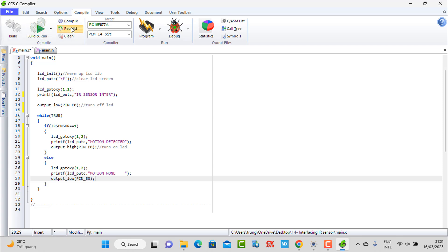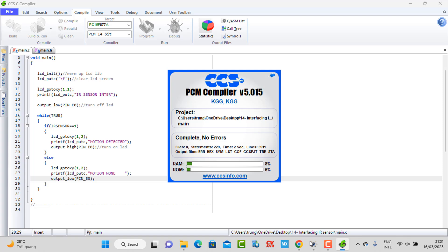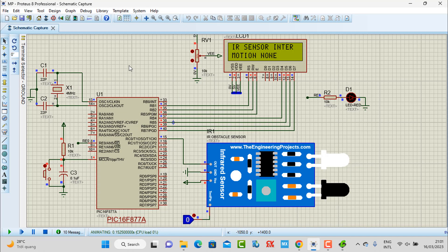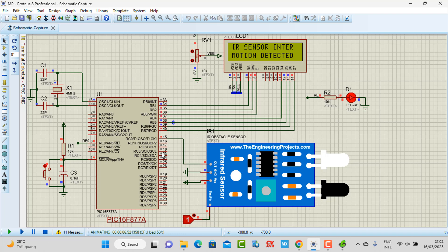Now let's review and display on the simulation. In the normal situation, when the IR sensor has not detected any motion, the screen shows 'Motion None'. When I trigger the motion input, the IR sensor detects it — like a person or an object passing by. The signal transfers to the output pin and the C0 pin of our microcontroller receives this signal. After getting this signal, we turn on the LED and display 'Motion Detected' on the LCD screen.